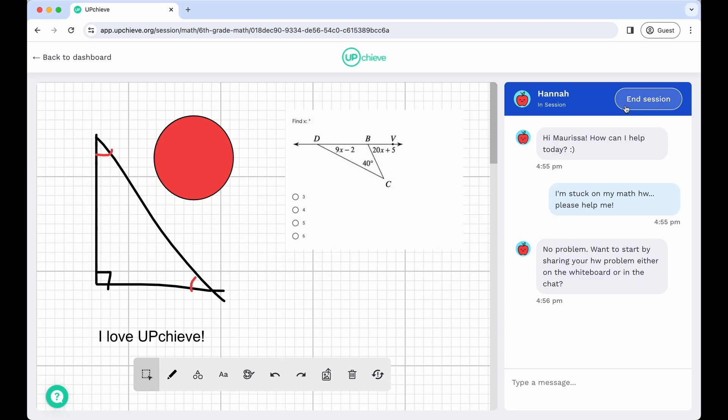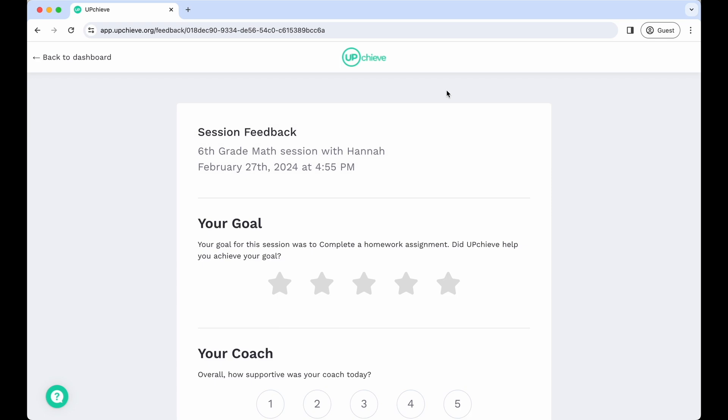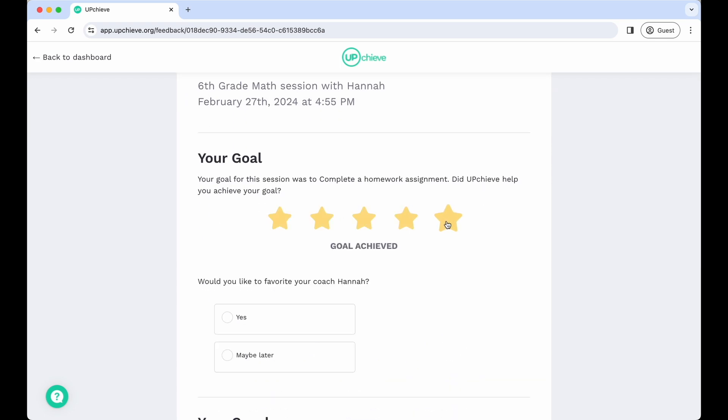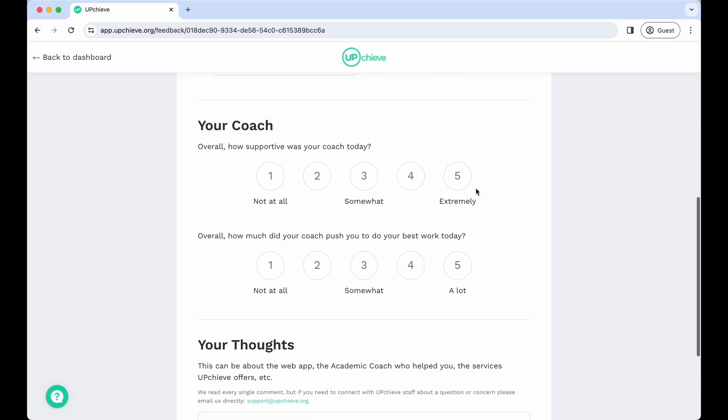Once you're ready to end your session, you can rate your coach, add them to your favorites, and provide written feedback.